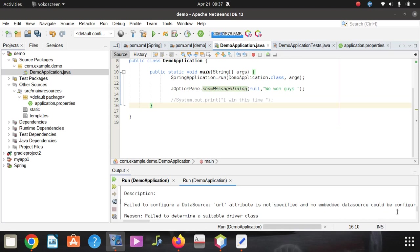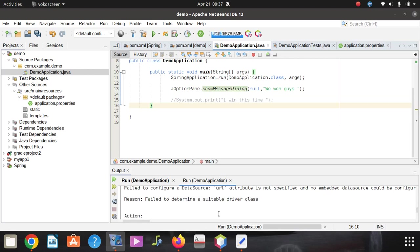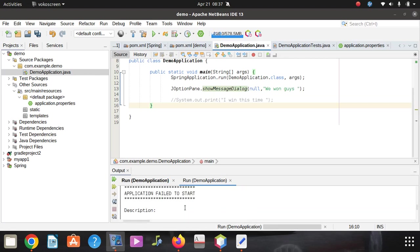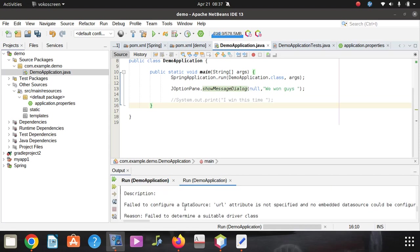The reason is failed to determine a suitable driver class. The simple answer is when I was building this, I told Spring Boot that I need to use MySQL database, but the issue is I did not give it that information. So we're going to see how to fix that.